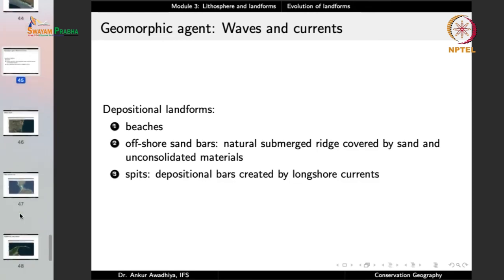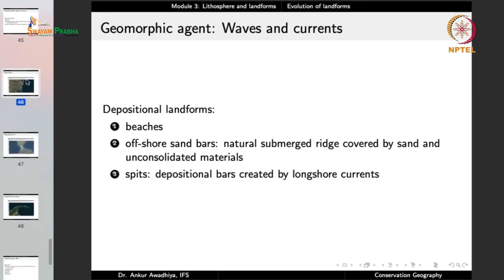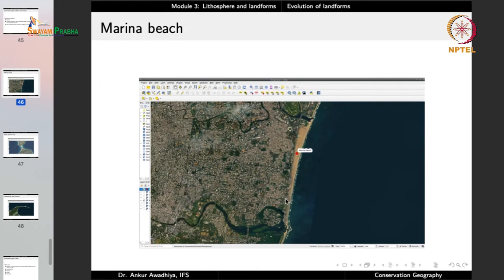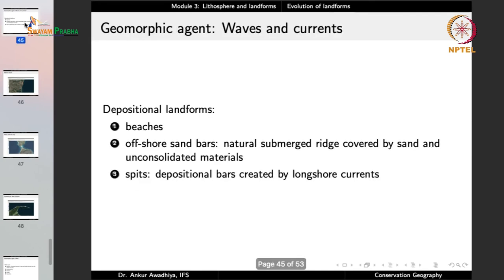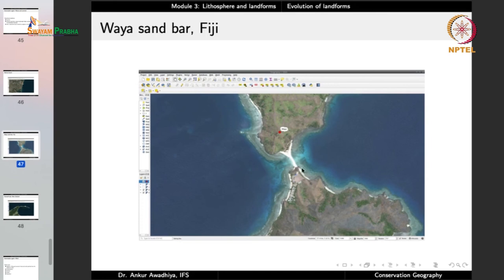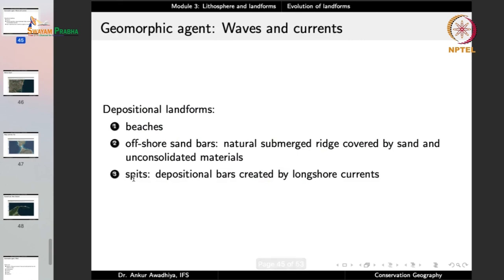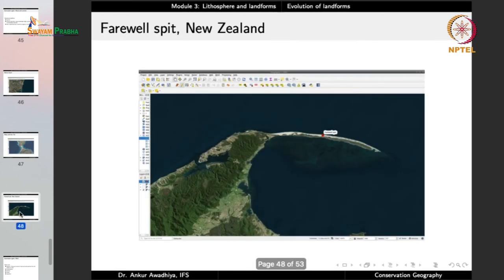Waves and currents also create depositional landforms. Beaches, like Marina Beach in Chennai, form where waves deposit sand. Offshore sandbars are natural submerged ridges of sand between islands. Spits are depositional bars created by longshore currents.